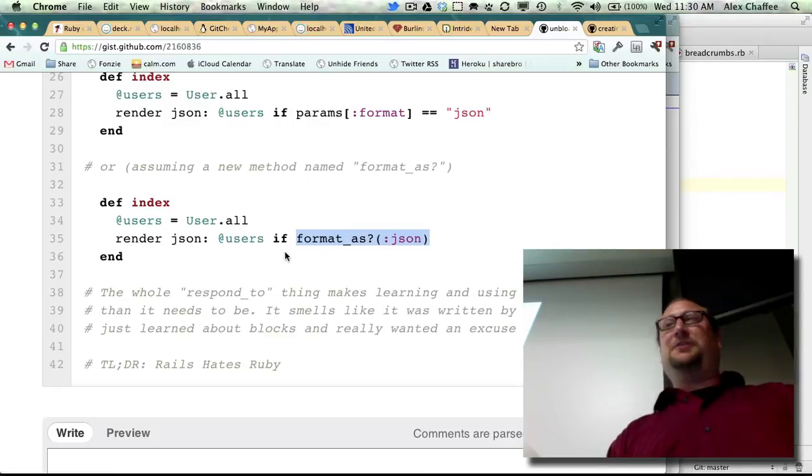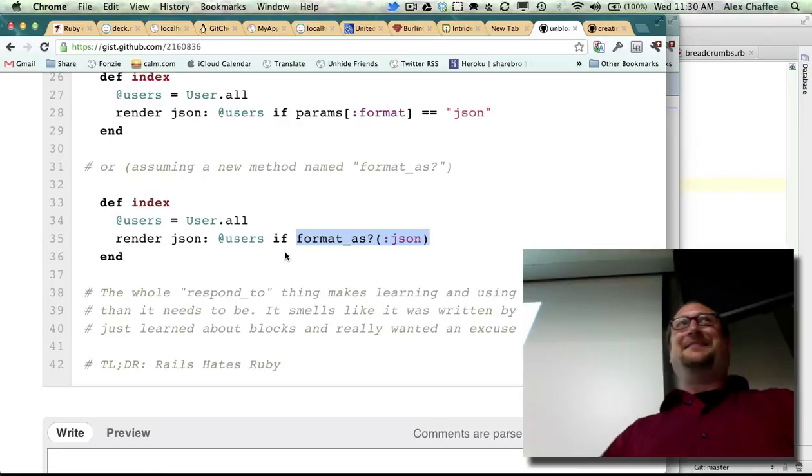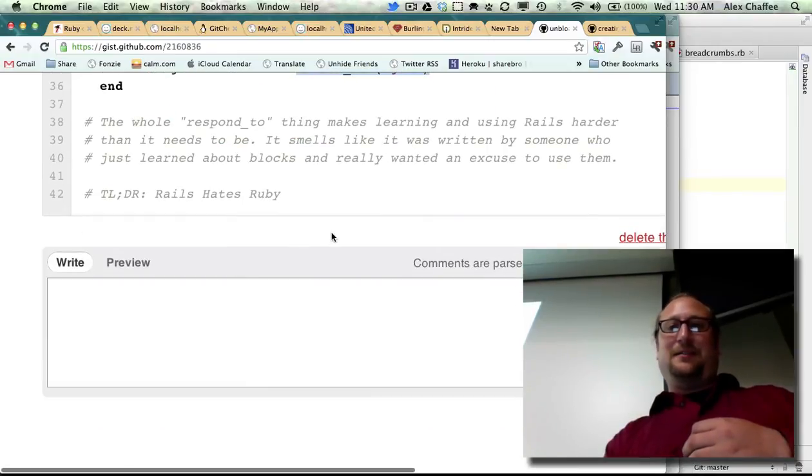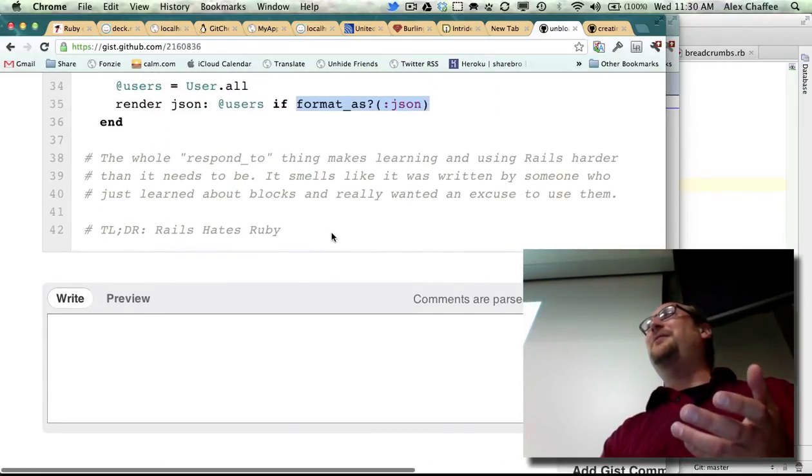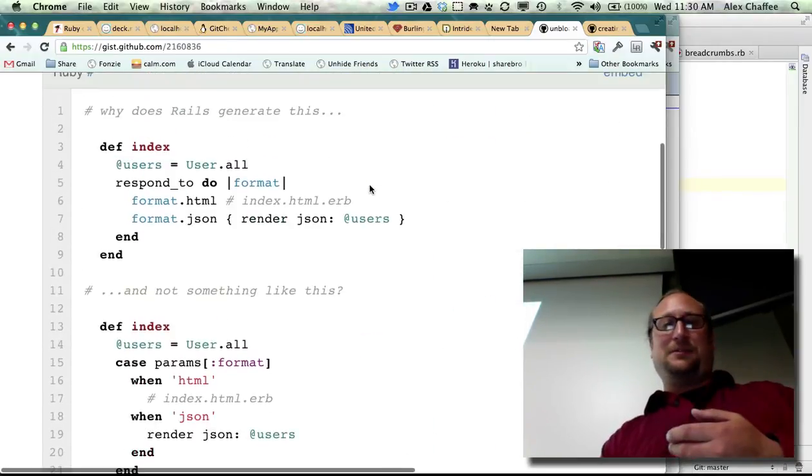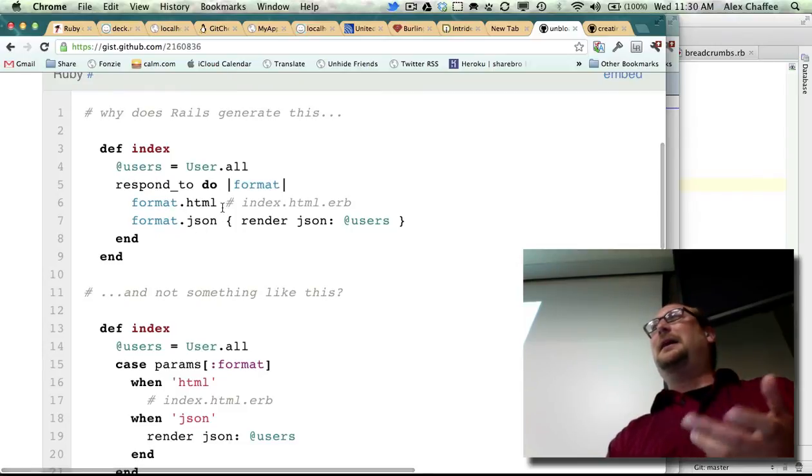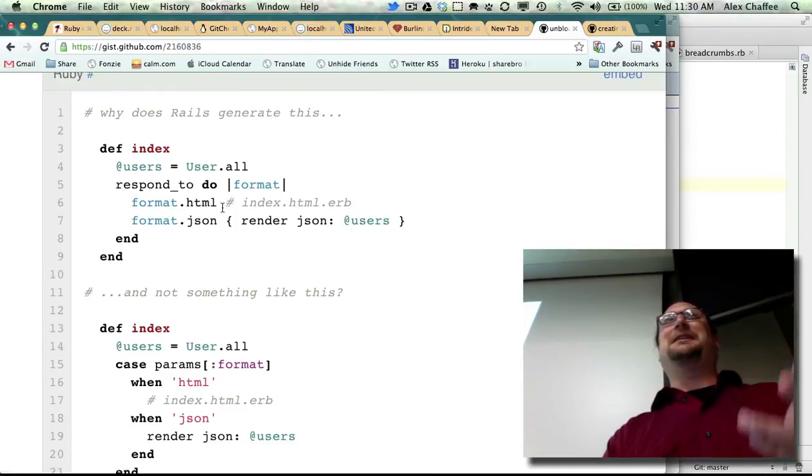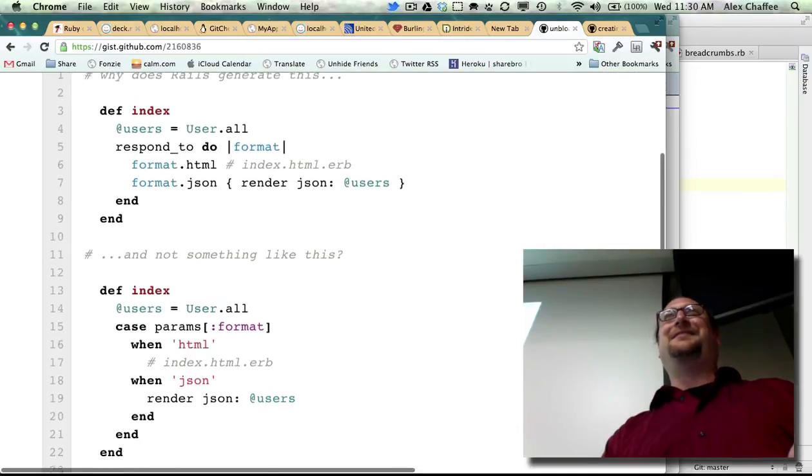And then we could still just use Ruby to do our control flow. That's enough about that. Basically, it's bizarre to me that whoever thought that this was the right way to do things. I don't understand why they thought that was the right way to do things. They just went a little DSL crazy.